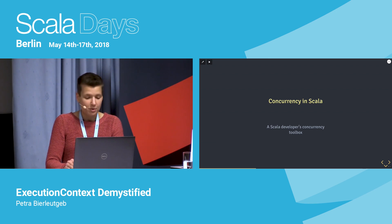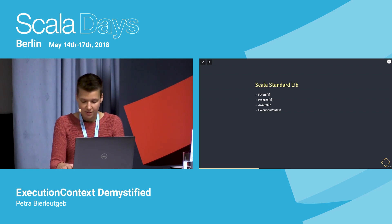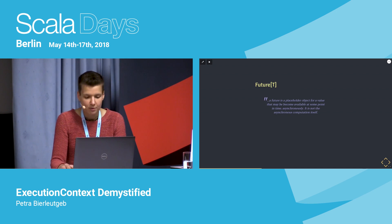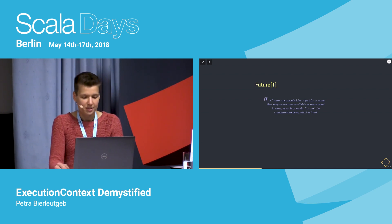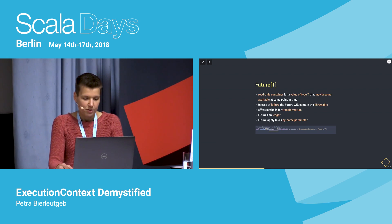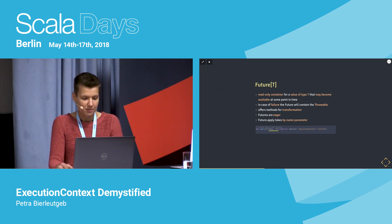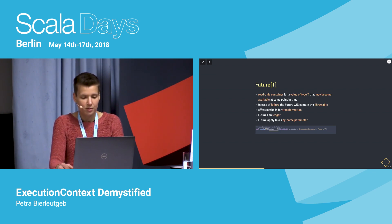In Scala you will probably know these four traits or classes. The first is Future — basically a placeholder for a value that's not available yet and might become available at some point in time. Importantly, it's not the actual operation itself. It's a read-only container, so you can't write anything into it. It holds a value of type T that may become available at some point, or if something goes wrong, the Future will contain the Throwable.